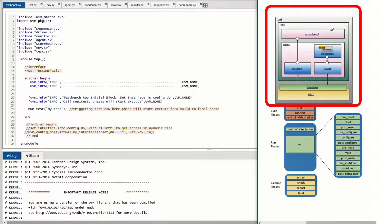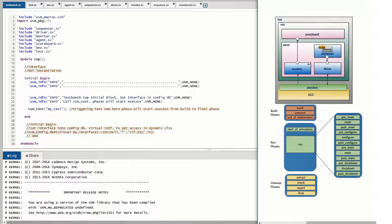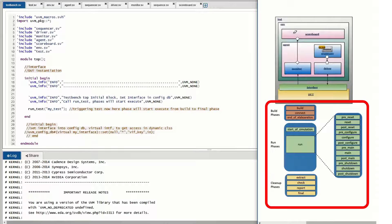The scoreboard decides whether the DUT is generating the correct result or not, so we get the test result in the scoreboard. This is the general flow of the UVM environment. These UVM components follow a standard method of executing code one after the other — that standard methodology is called the phase mechanism. Broadly, we classify the different phases as build phases, run phases, and cleanup phases.